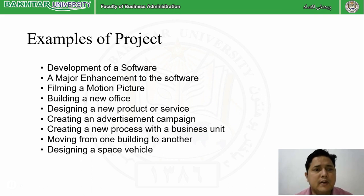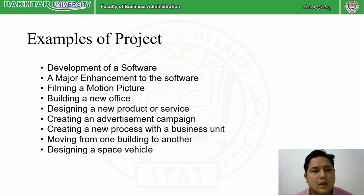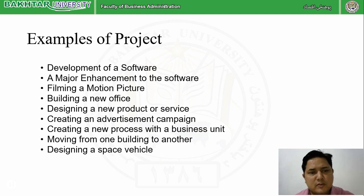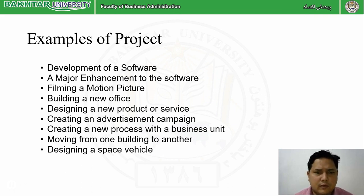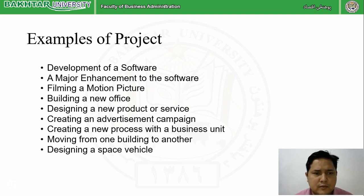Let's look at examples of projects from various industries. Development of a software is a project — from planning and initiating resources, arranging people, and performing activities from planning to closing. A major enhancement or upgrade of existing software is also a project. Filming a motion picture is a project — you start in January and complete it in December. Building a new office or designing a new product or service are also projects.